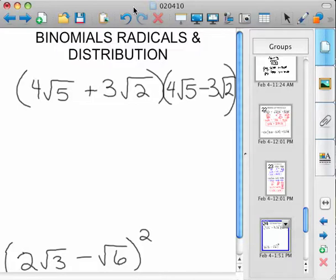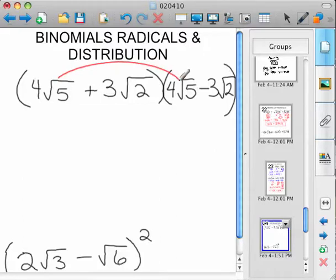We start out with this first example, taking 4 root 5 times 4 root 5. The other thing you want to notice is 4 root 5 and 4 root 5 plus 3 root 2, and then you've got 4 root 5 minus 3 root 2. Those are called conjugates, because they're the same binomial with opposite signs. It'd be difference of squares if you're also thinking of that. Go ahead and distribute just like normal.